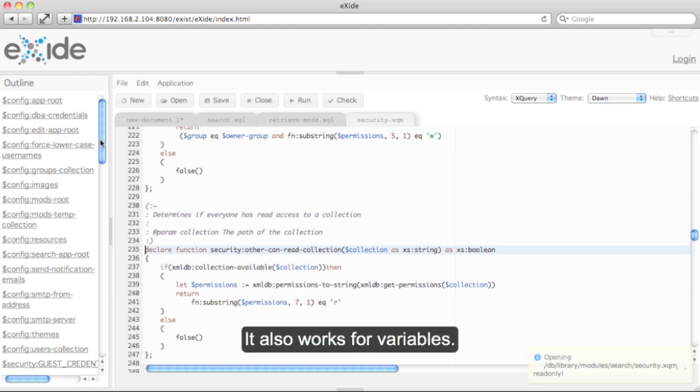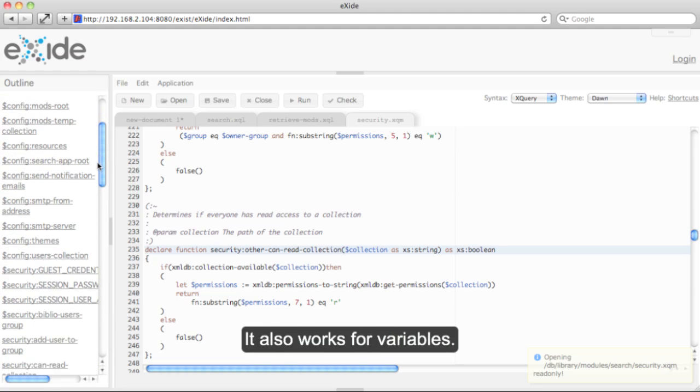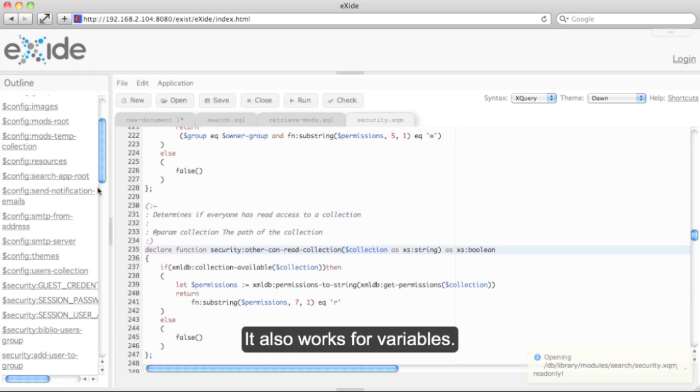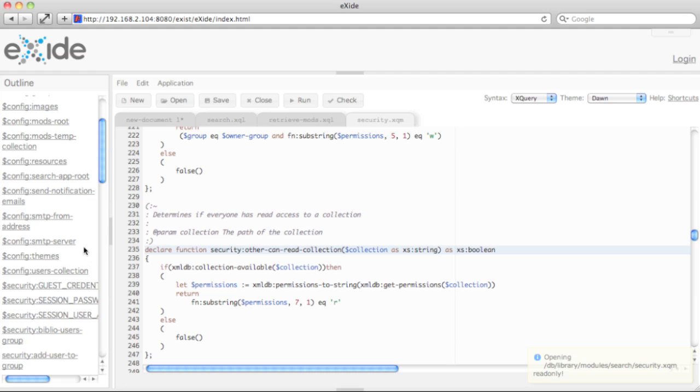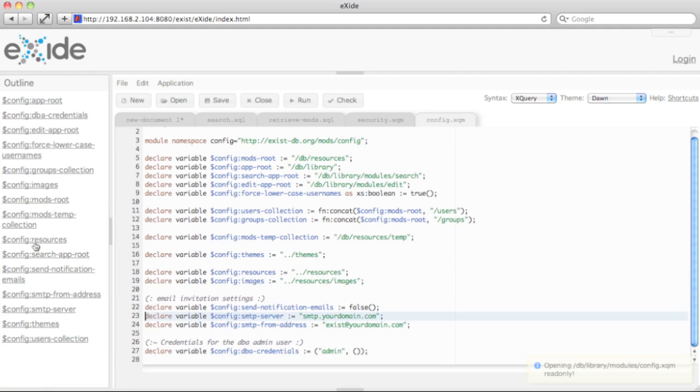So let's say I'd like to see how config SMTP server is declared. I can immediately jump there and continue browsing.